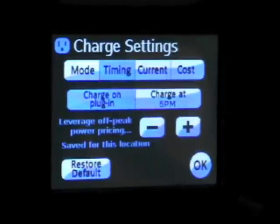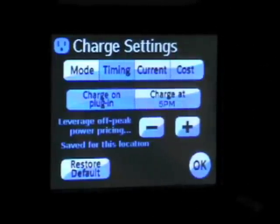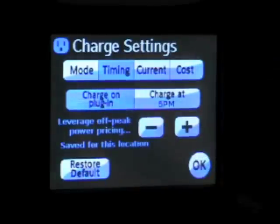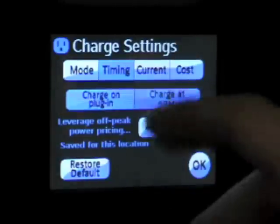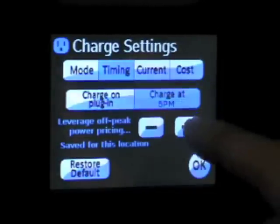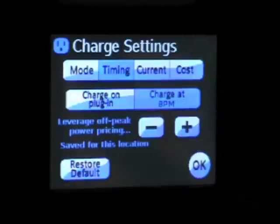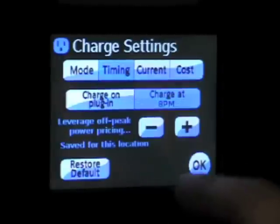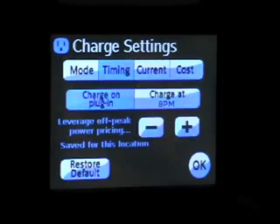You can set the timing — basically when do you want the car to charge. Do you want it to charge on plug-in, which it's set to right now, or do you have a special rate for electricity where it's possibly cheaper at night? If you do, you can set it to a specific time — it defaults to 5, you can set it to 6pm, 7pm, 8pm — so that when you plug the car in, it won't start charging until a certain time when electricity is cheaper.